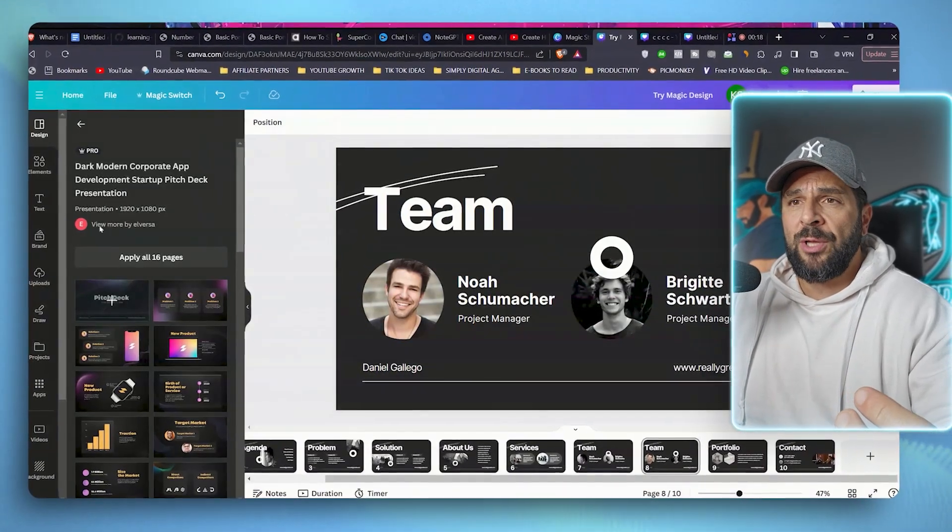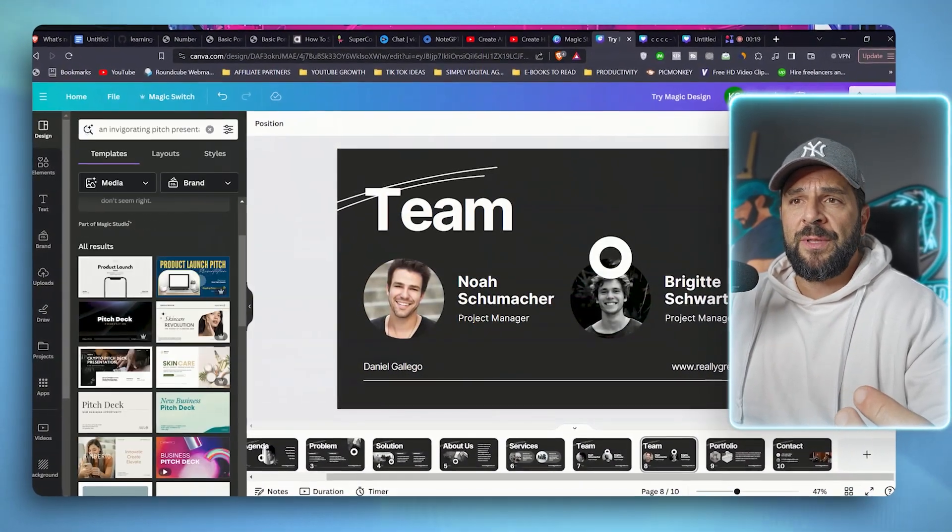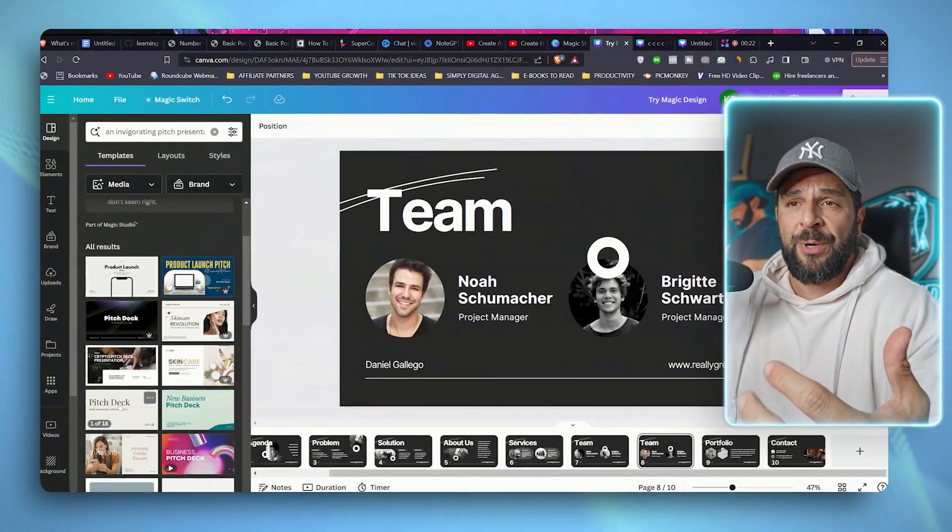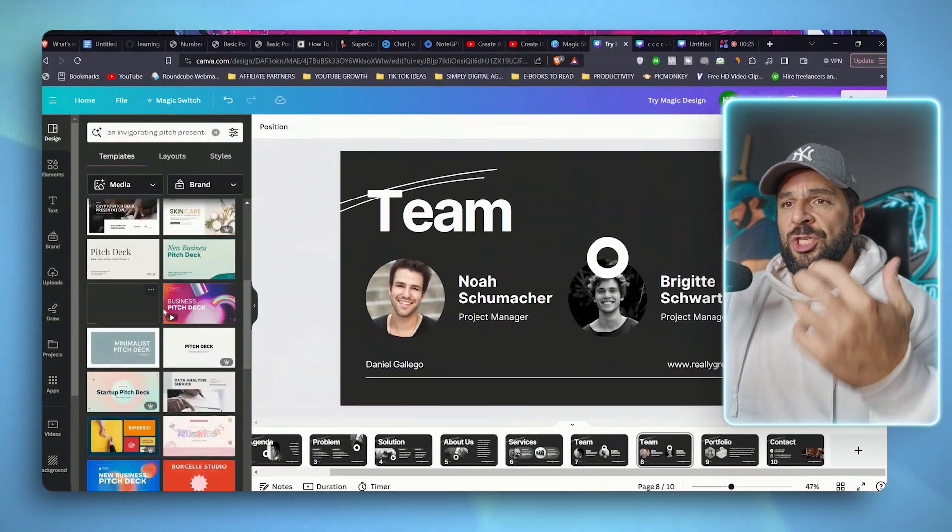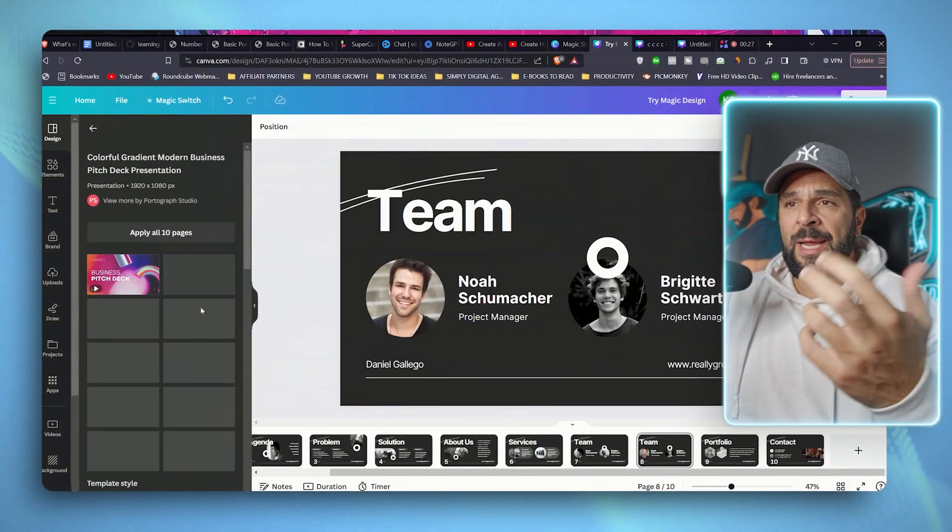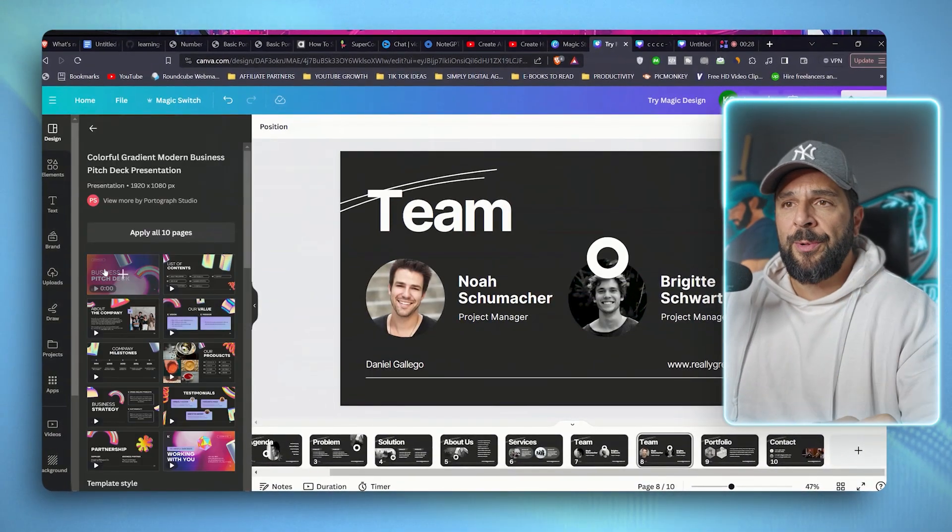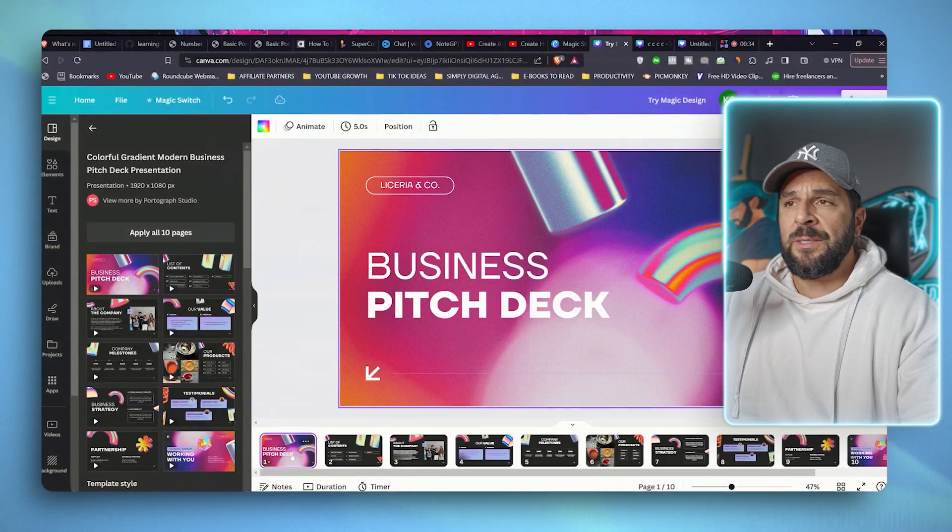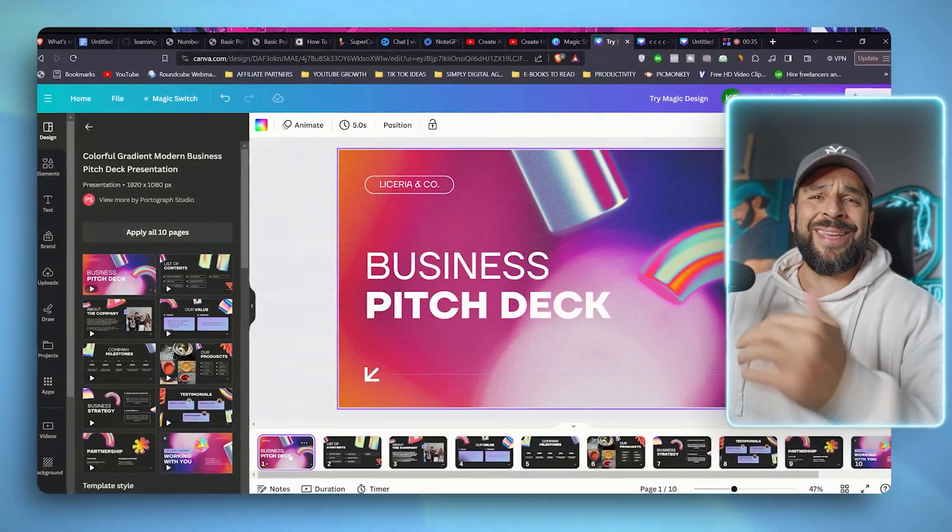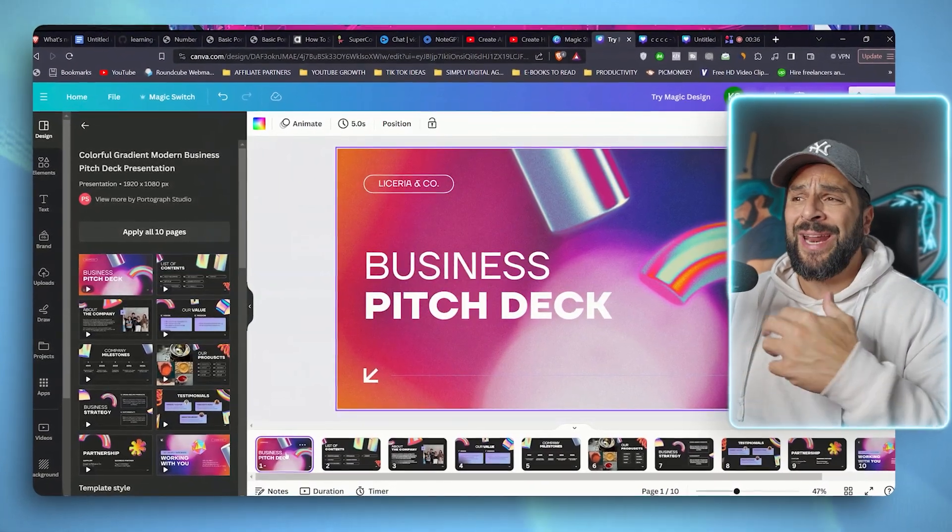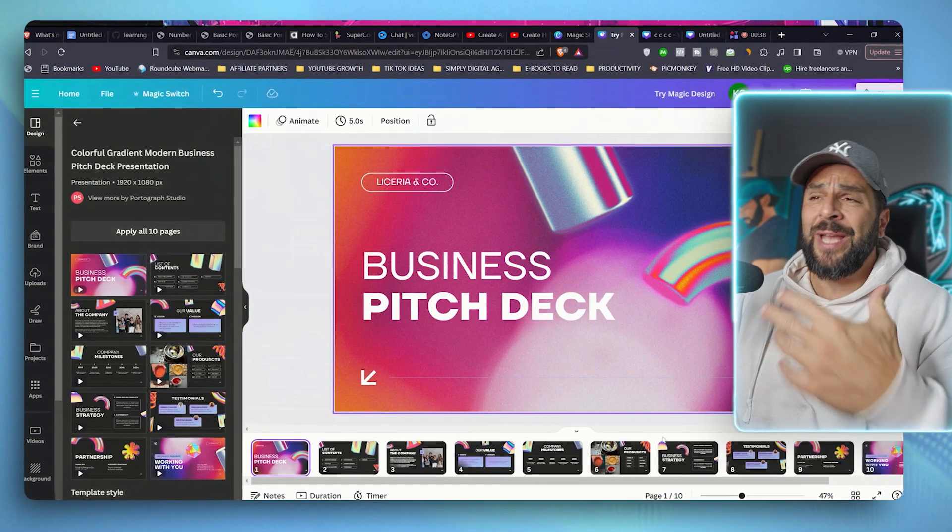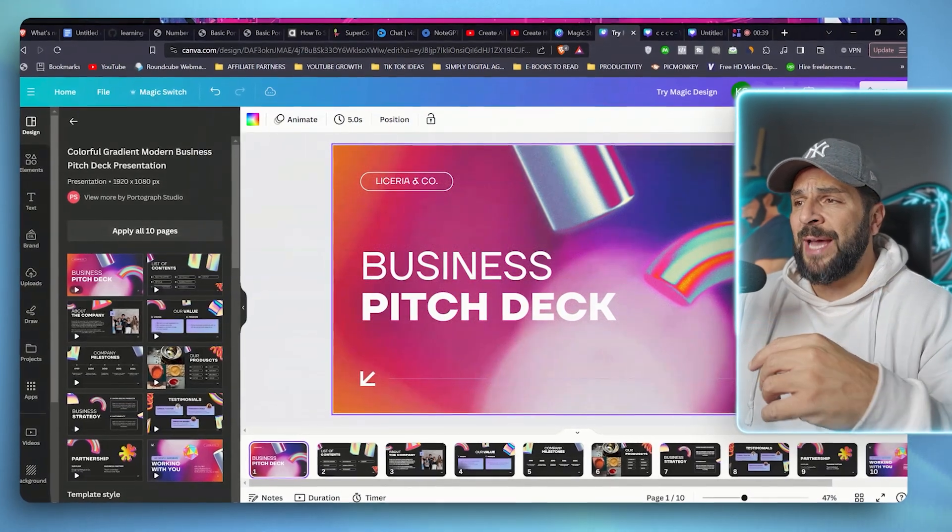So you're going to see that the results that I got here are actually pretty much the same like if I would just ask in the template section for a product launch template. So you can see here that all those different templates, which are great, right? Don't get me wrong. You can just choose one like this one, for example, apply all the 10 pages and start creating a killer presentation that I do all the time. I mean, I'm using Canva all the time.